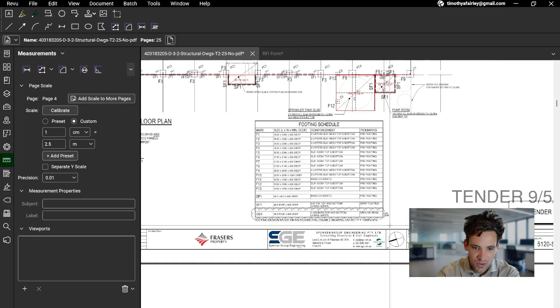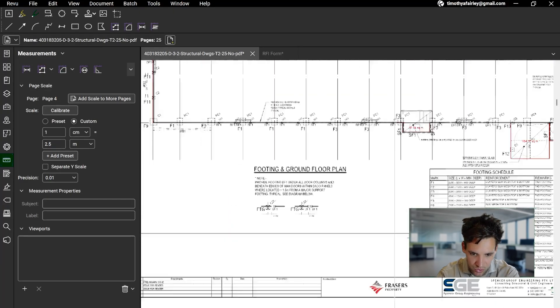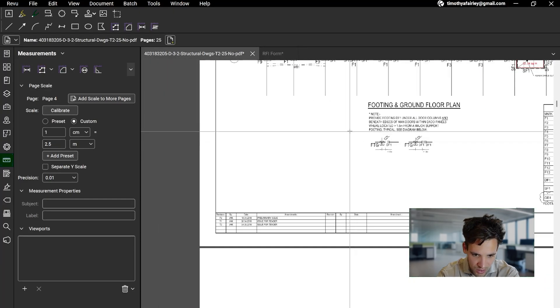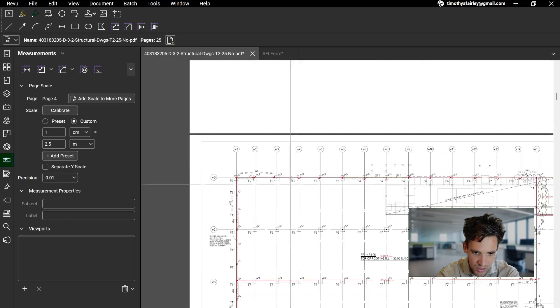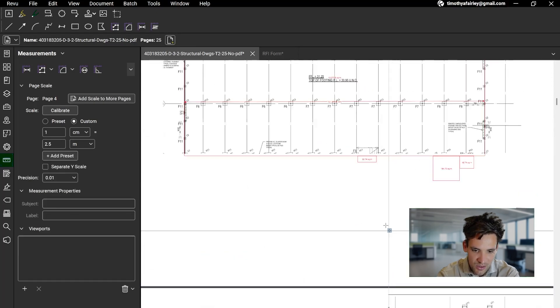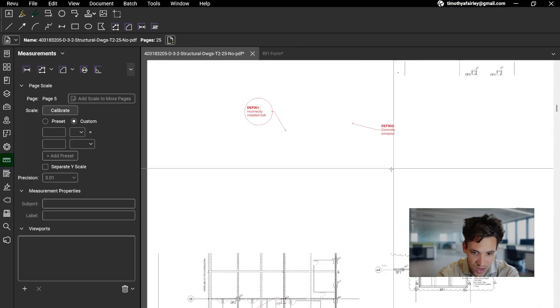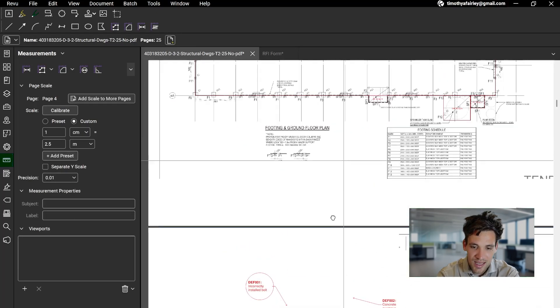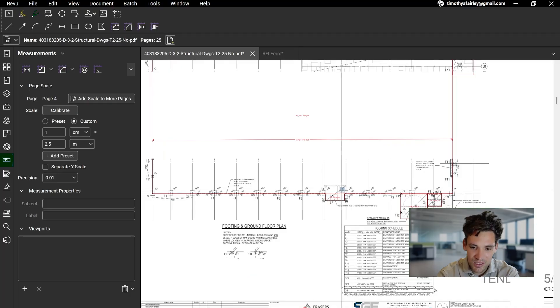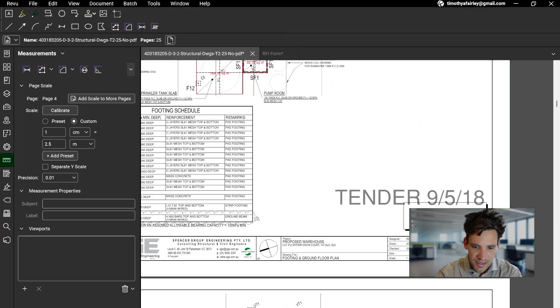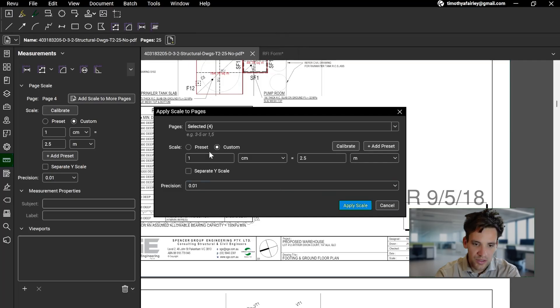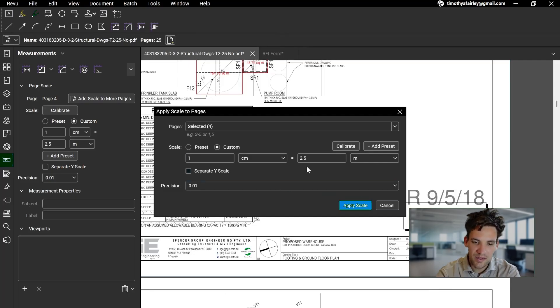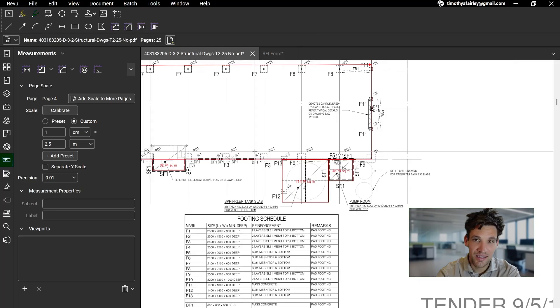If they put a scale on the drawings, or there's two lengths that you already know how wide they are, you can then just simply click between the two points and click Calibrate. So for this example, I know the scale on this is 1 to 50. So I've got one centimeter equals 2.5 meters, and I go Apply Scale.